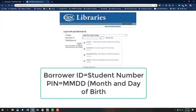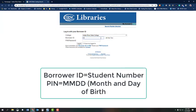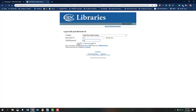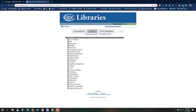Now you will have to log in. Before you do, please note that your PIN for the library is different from your IRSC PIN or Blackboard PIN. Your borrower ID is your student ID and your PIN is the month and day of your birth. If your birthday is January 28, then your PIN is 0128.